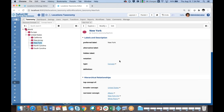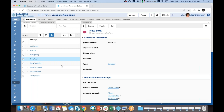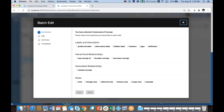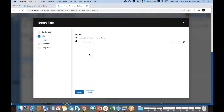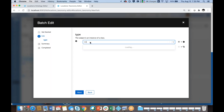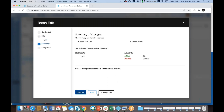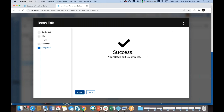In order to take advantage of the fields and types I have created, I now have to update my existing concepts to change their type. I can do that using a bulk edit operation available under the concept search. For example, I could take the cities I previously created — New York City and White Plains — select them, and edit them both together to change their type from concept to city. Let me submit that. The batch edit is complete.